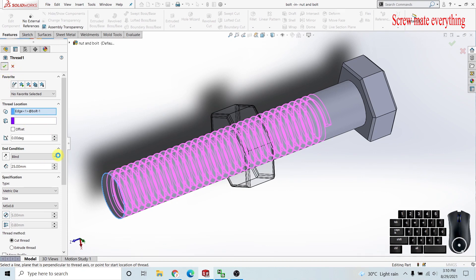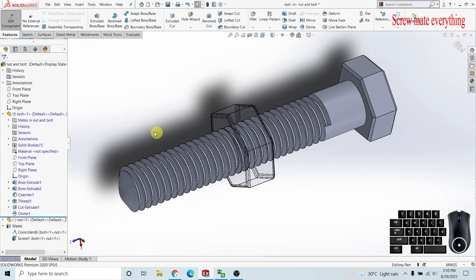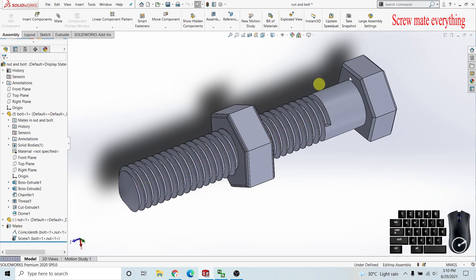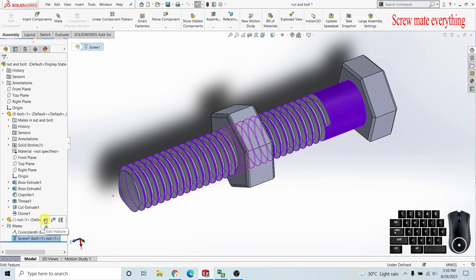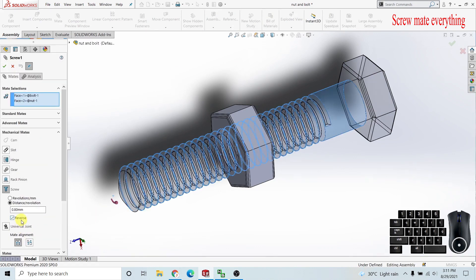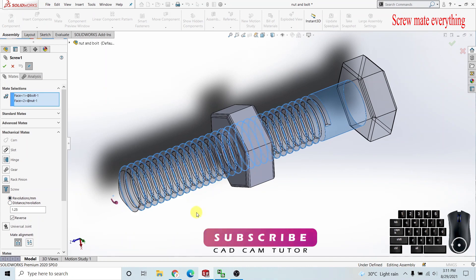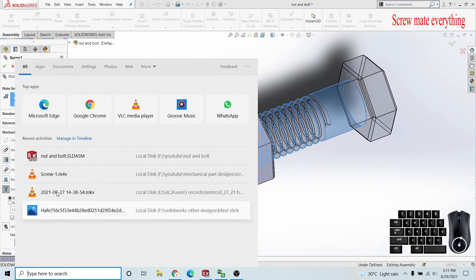I'm now applying the thread. Go and rebuild, then go to the screw mate. Here the distance per revolution means 0.8, so it's the pitch. What is revolutions per millimeter? When we are traveling one millimeter, what are the revolutions going in that direction?